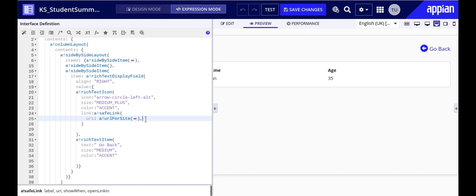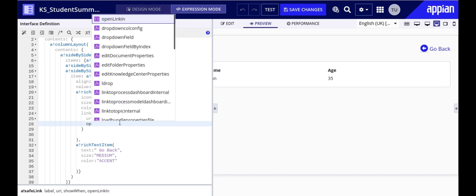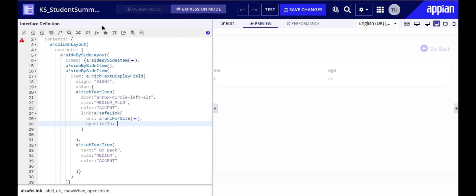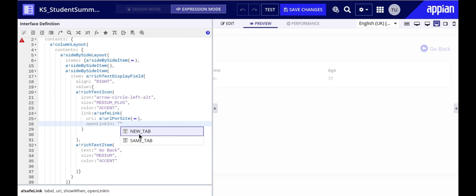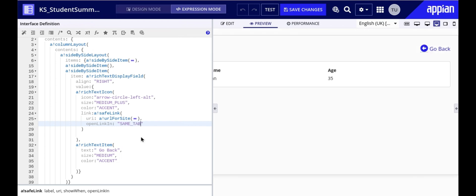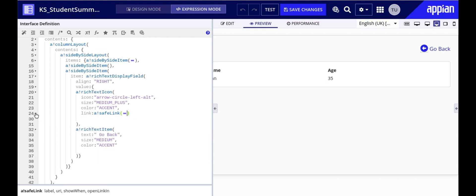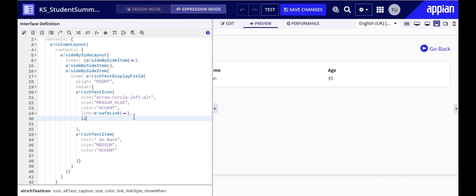But we also have to decide where the linked content should open. In order to determine that we have this parameter called open link in within safe link function which is used when you want to open a link in a new tab or the same tab. So I want the content to be open in the same tab. To further style the link we will use link style parameter which is used to customize the appearance of a link.